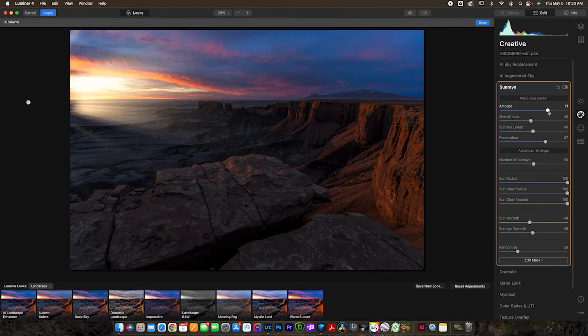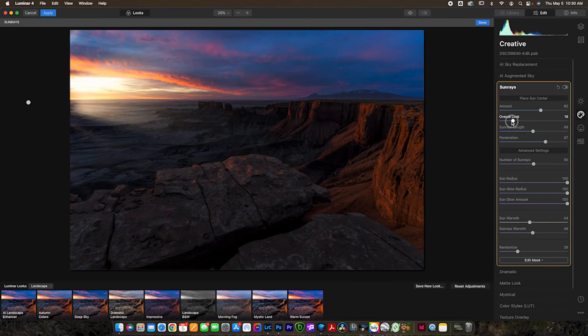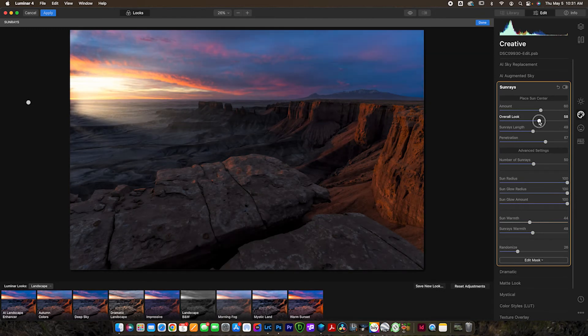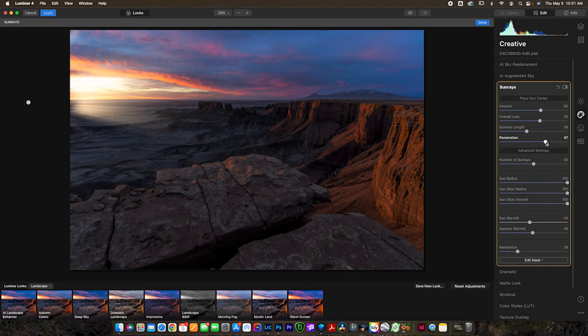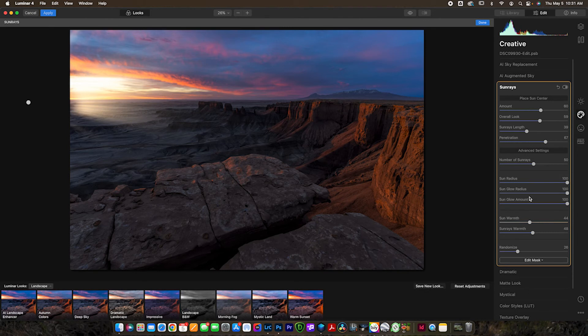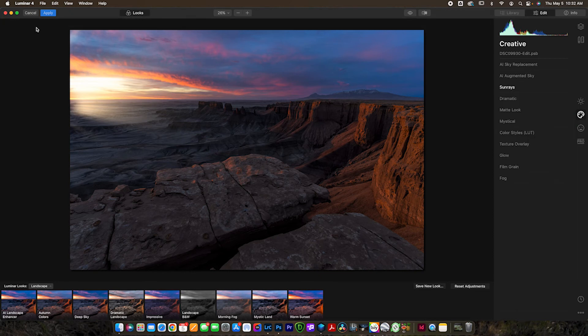And now I can go back up and make some adjustments. I'm going to reduce the amount and I'm going to reduce the overall look or I'm sorry, increase the overall look to reduce the sun rays length. And leave that as is. So that's looking pretty good. I'm pretty happy with where that's at. Now we can load this back into Photoshop and make some adjustments there. So I'm going to go ahead and hit done. Okay. And then we can go ahead and hit apply and it will send it right back over into Photoshop where we can make some additional adjustments.